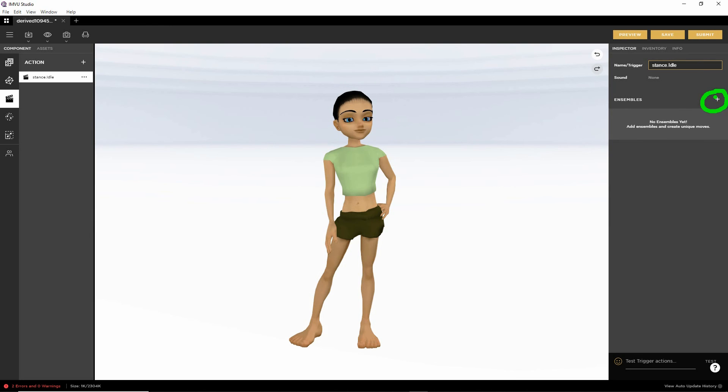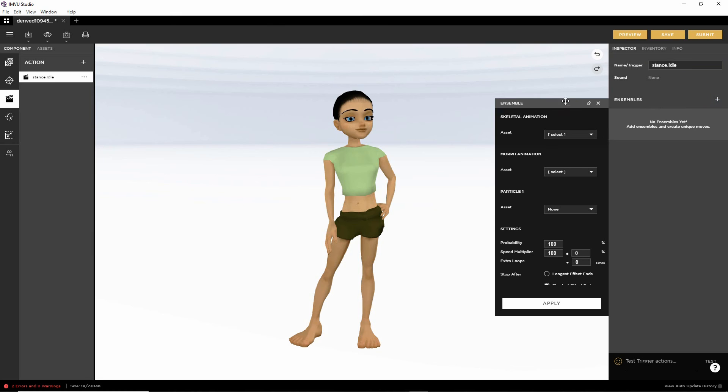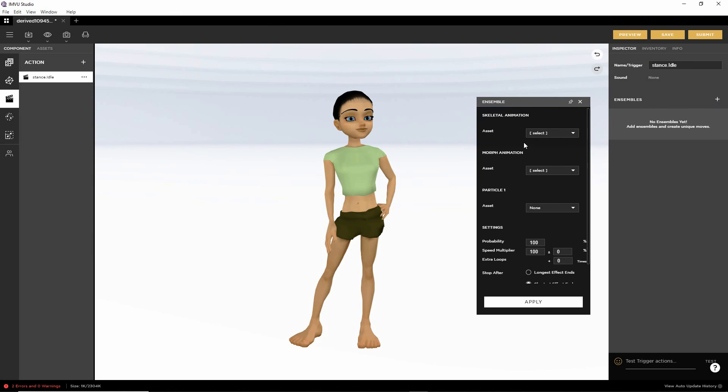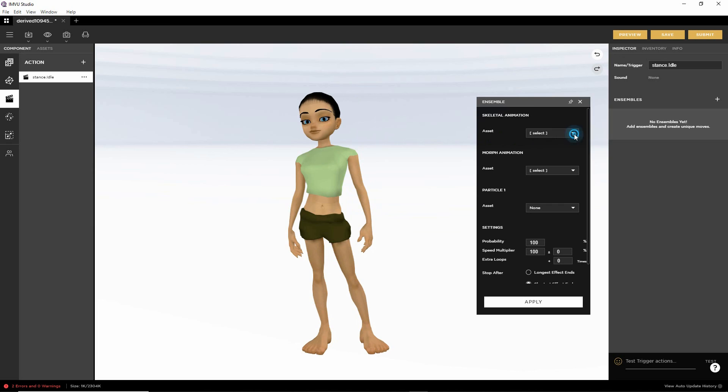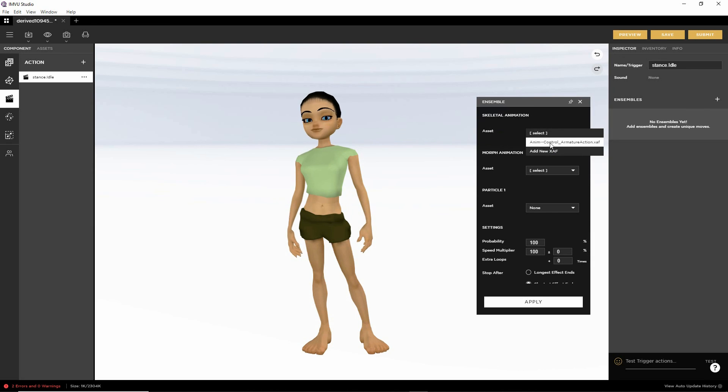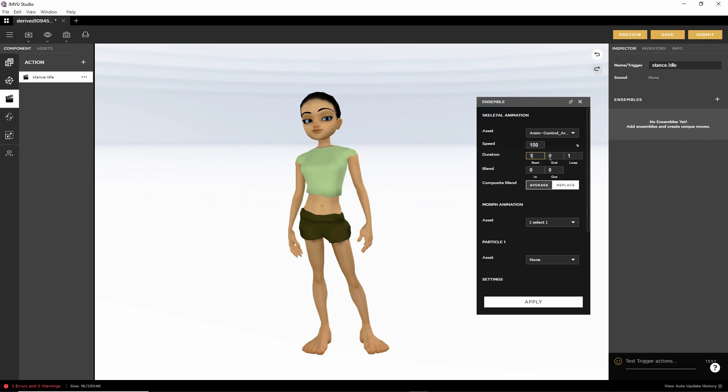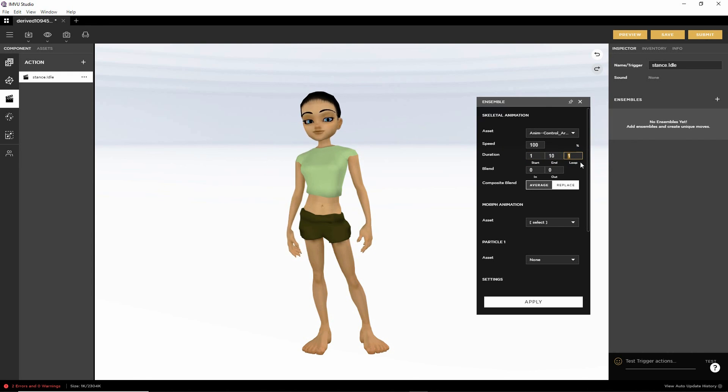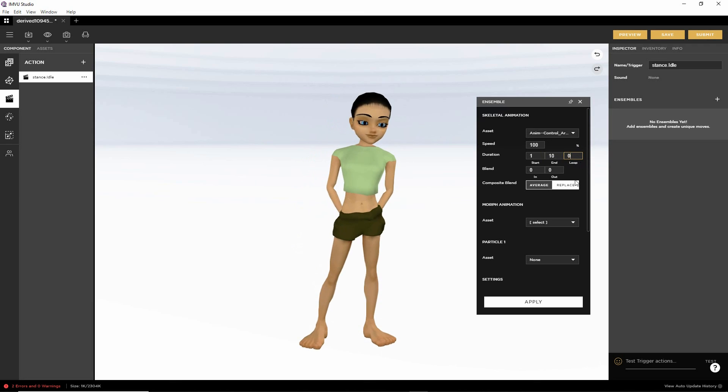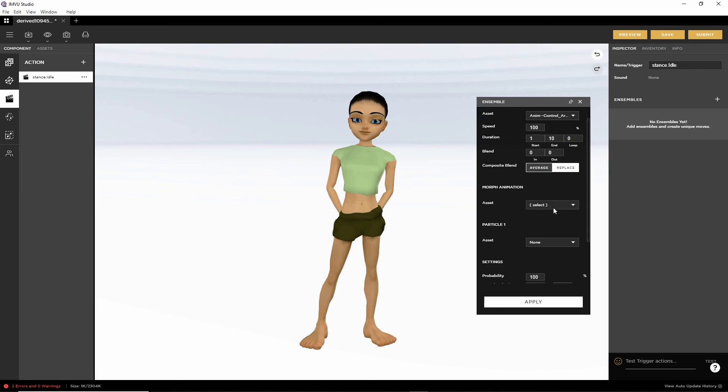Then ensembles. The plus button. Get the pop-up. And then asset. If we click the drop down. We should have our animation. And we do. So there's the sequence. Set the duration. Frame 1 start. Frame 10 end. I'm going to loop this infinitely. So that's zero. Replace.